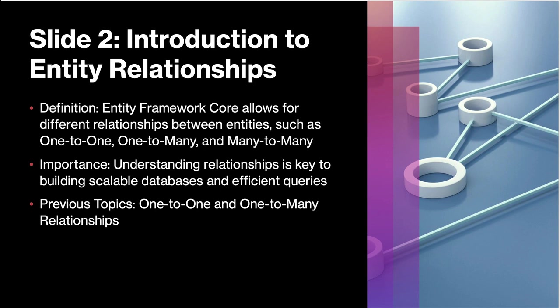First let's talk about entity relationships in general. Entity framework core supports three types of relationships: one-to-one, one-to-many, and many-to-many. Understanding this is crucial for building efficient databases and queries. In the previous session we covered one-to-one and one-to-many relationships. Today our focus will be on many-to-many where multiple entities from both sides can relate to each other.